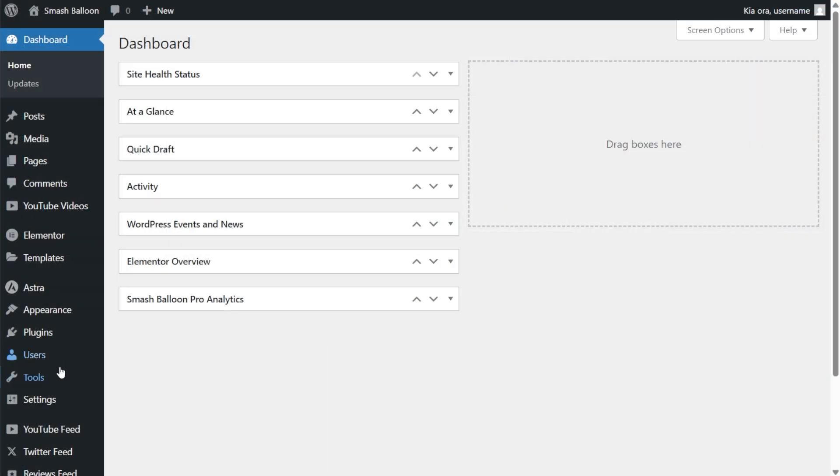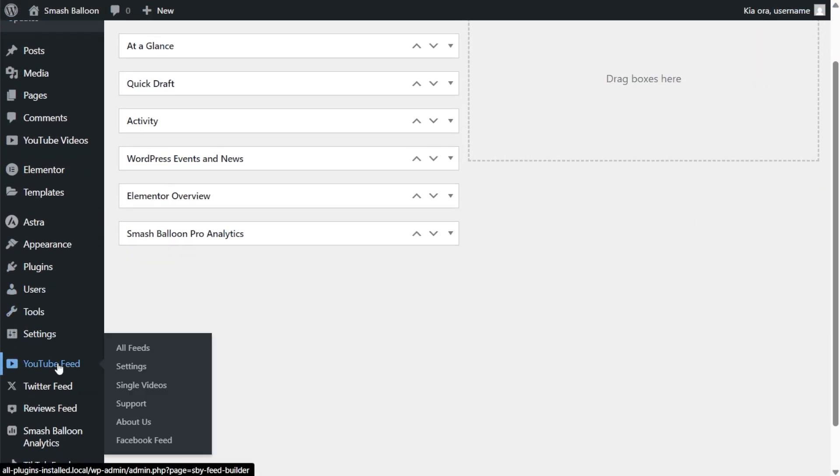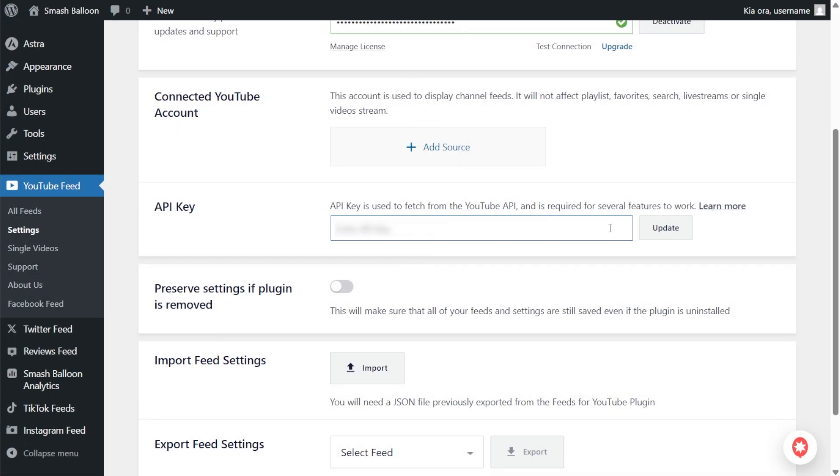Step 7. Now head over to your WordPress dashboard. Hover over YouTube feed and click on settings. Paste the API key here and click save.